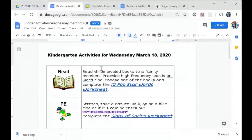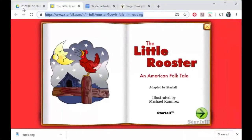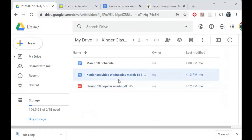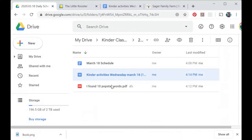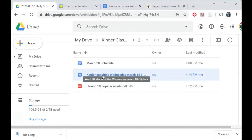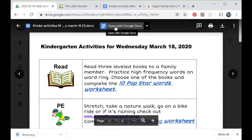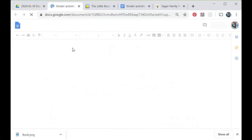Google Drive has been saving everything for us, so I can just close this — it's already saved. I can go back to my Google Drive and see the schedule I was editing and my worksheet that I uploaded and shared. If I want to go back and edit a Word document, I have to say 'Open with Google Docs.'